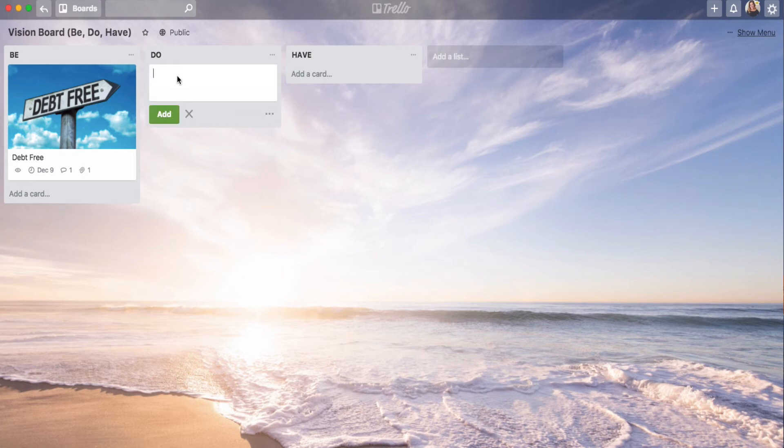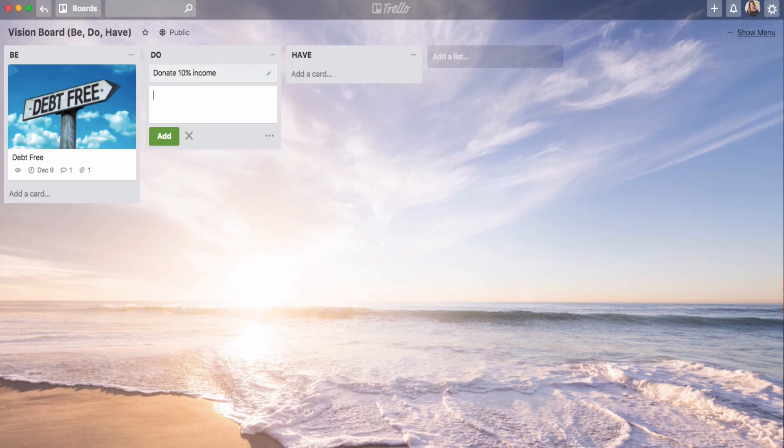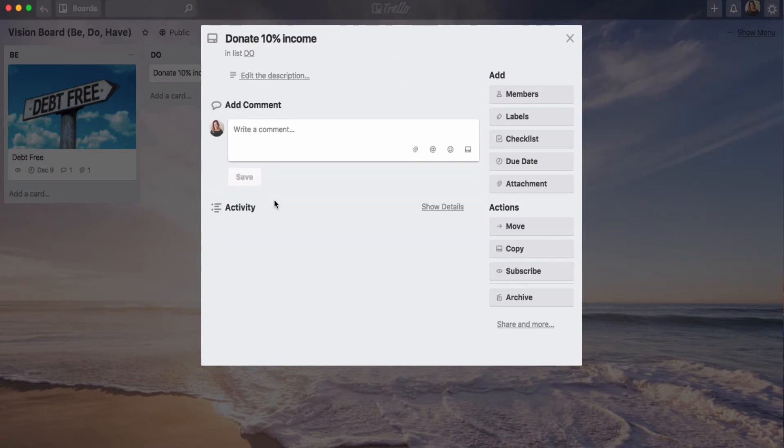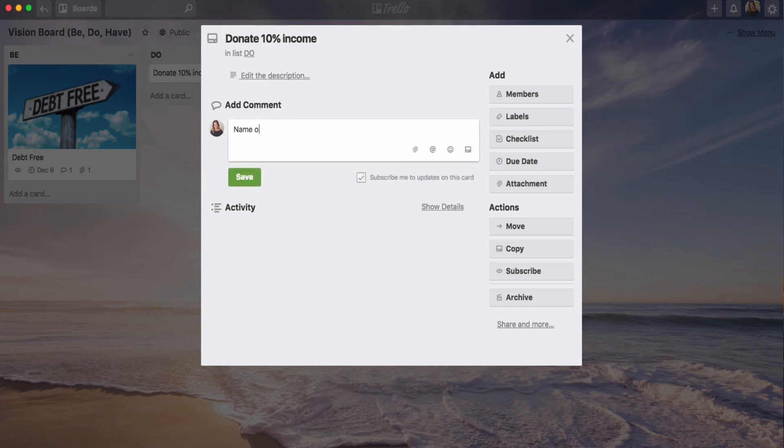Now I'm going to show a few more examples. In my do column, I want to donate 10% of my income. As an example, now I am going to, maybe I have a specific charity that I would like to be donating to, in which case then I would write that name of charity here.